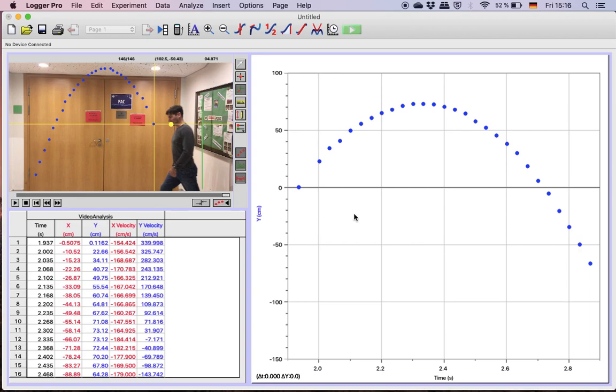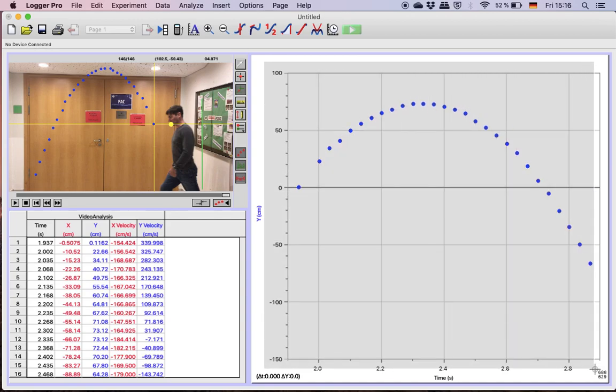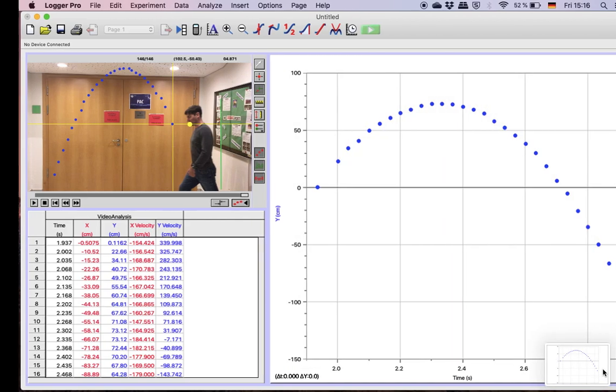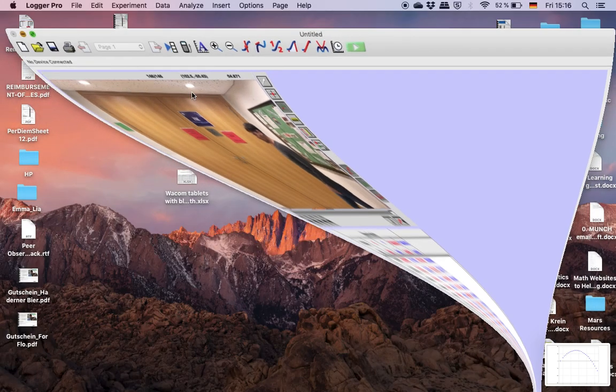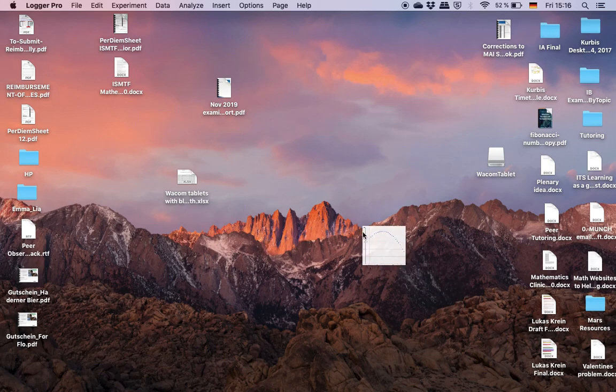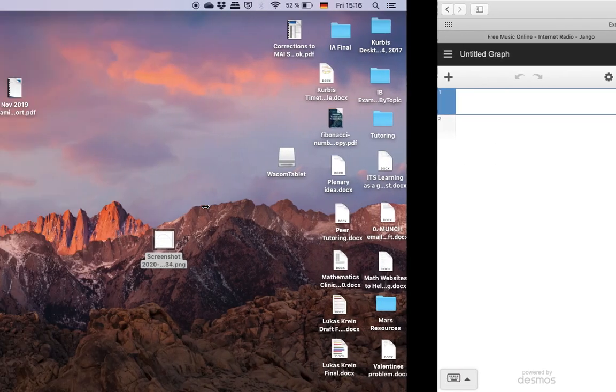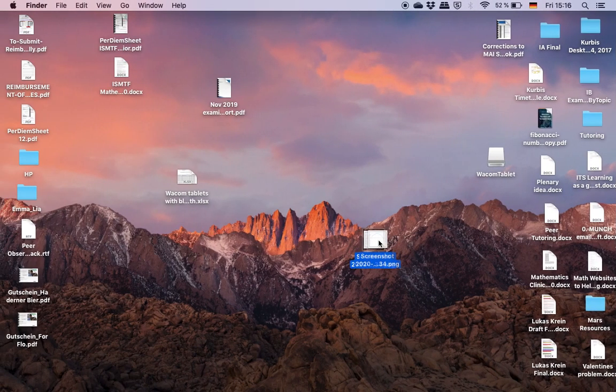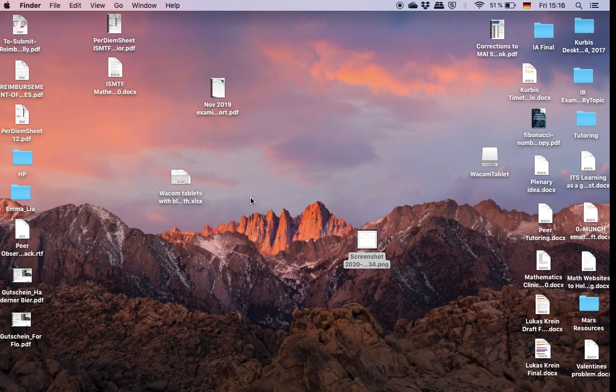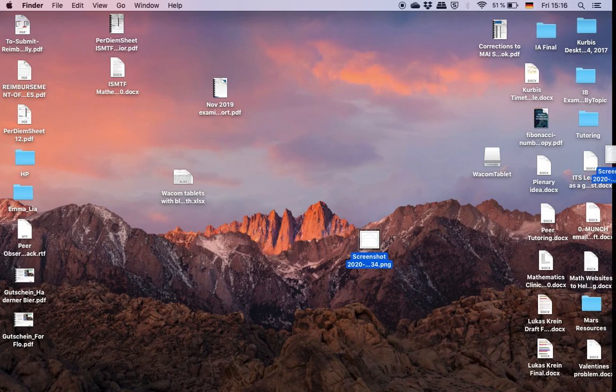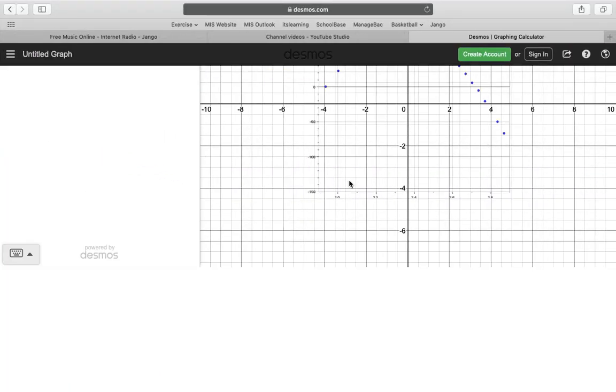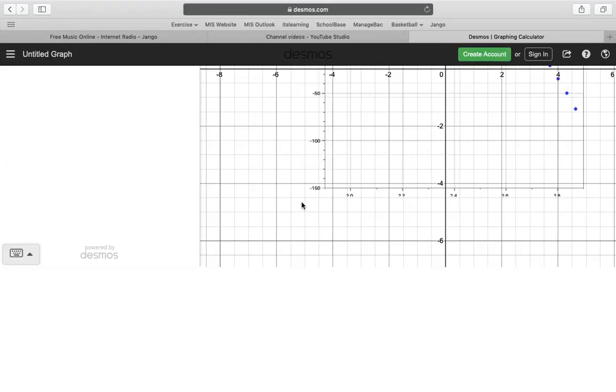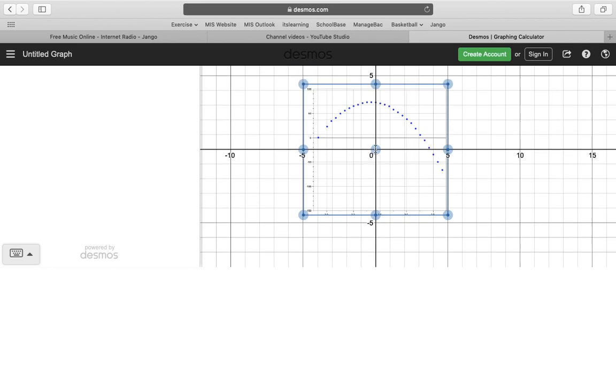Let's say that's all a bit much for you doing the user defined function. You can also just take a picture. And then you can go to Desmos. Drag that picture in.